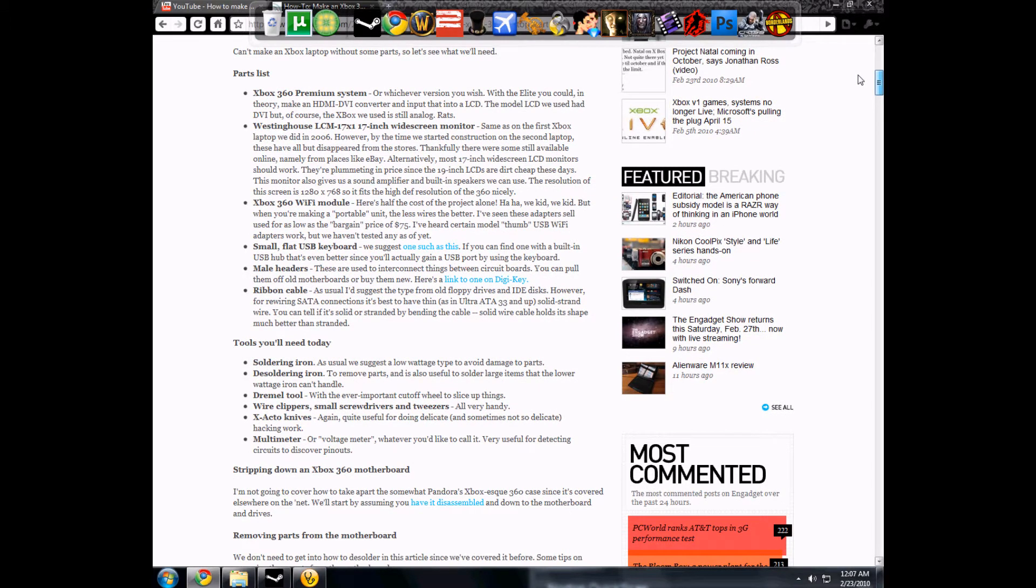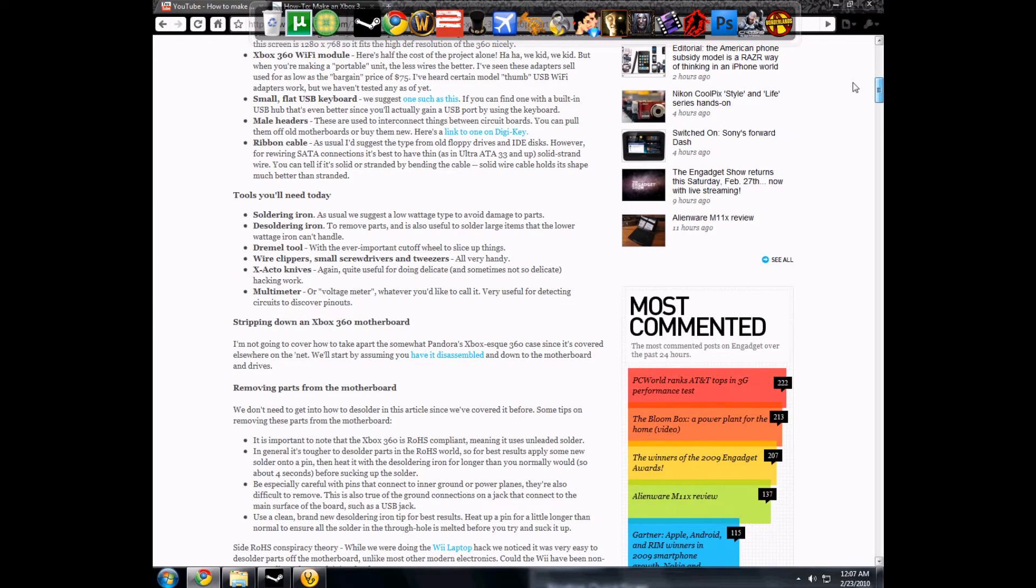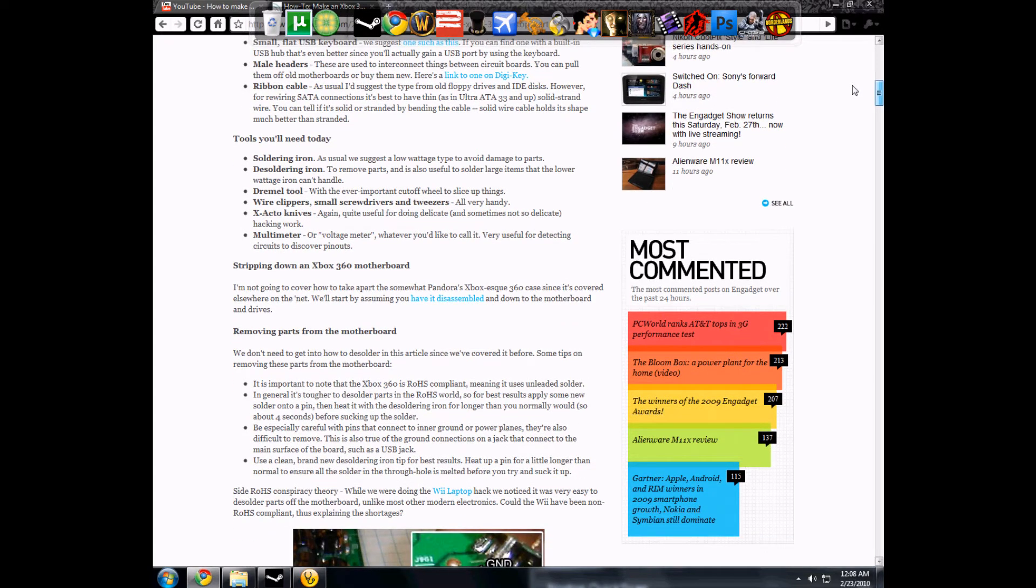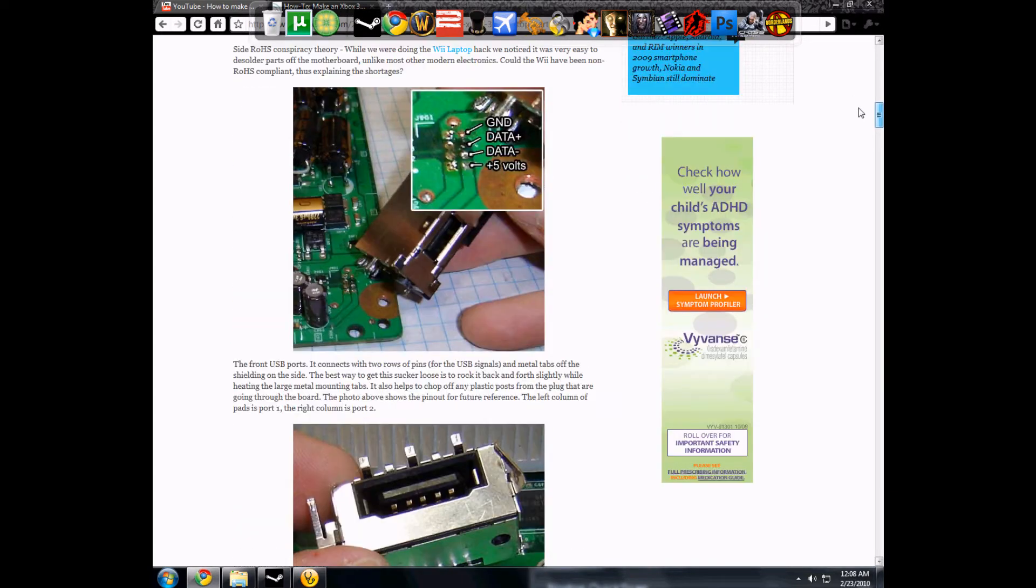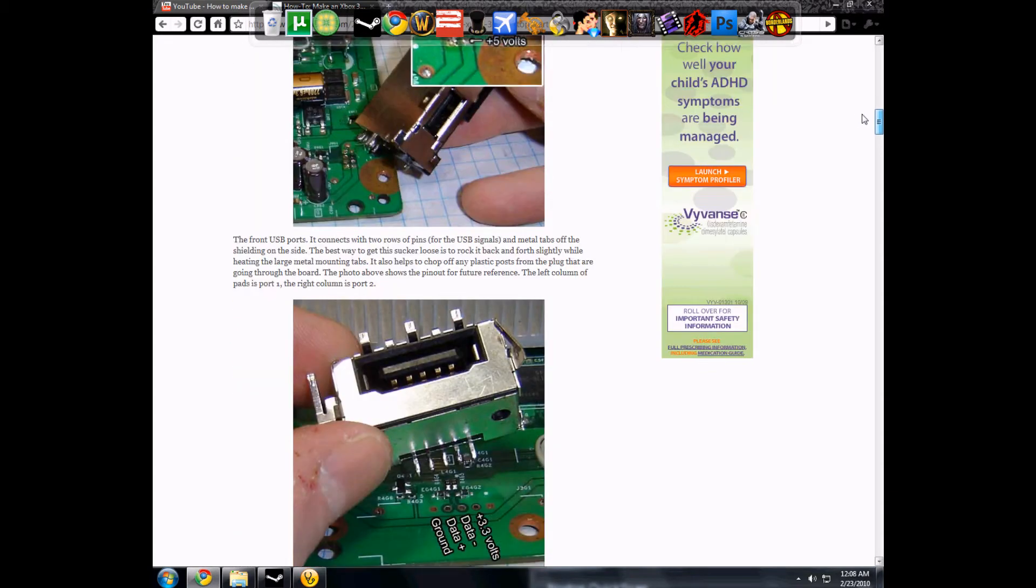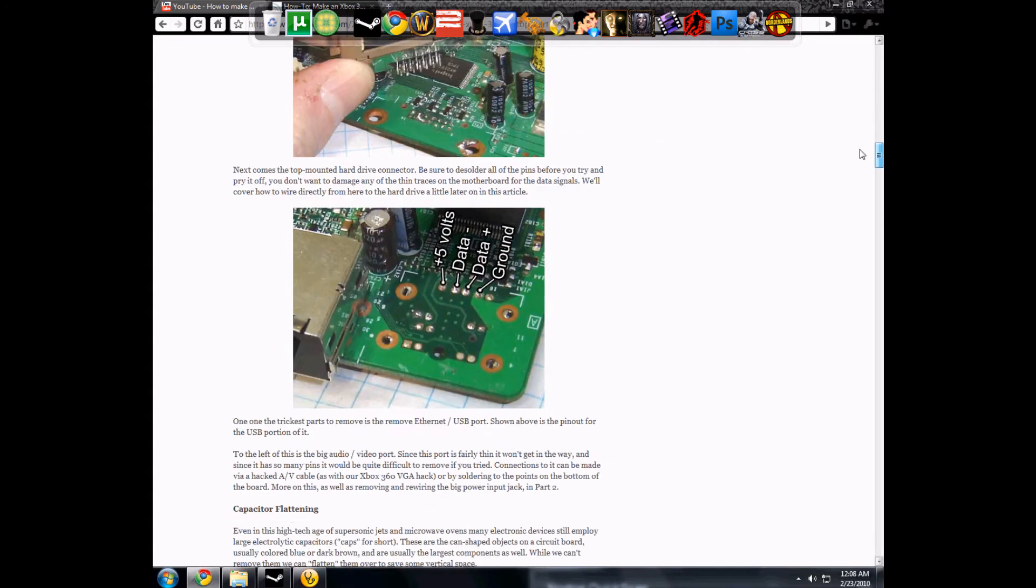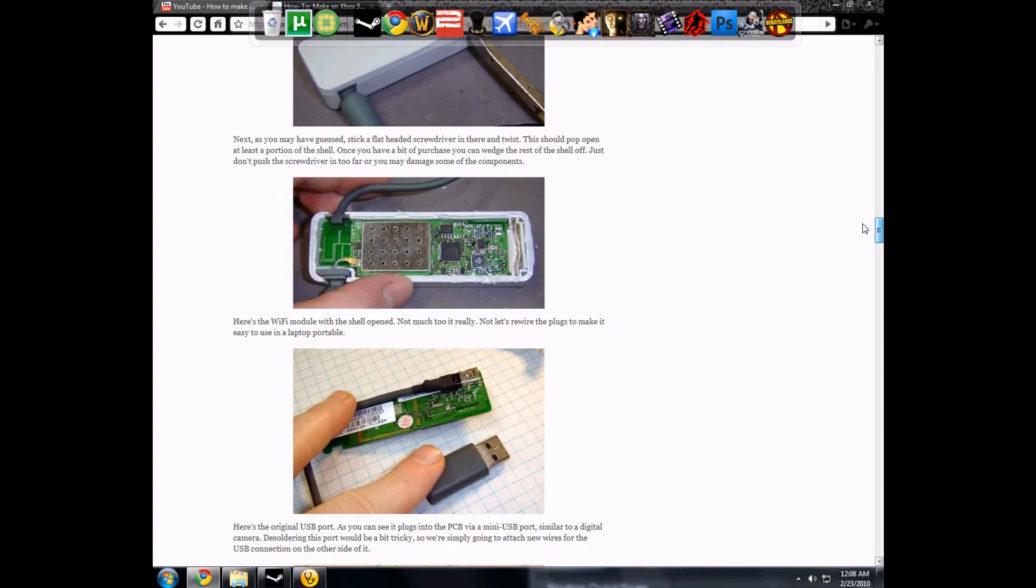Male headers and ribbon cable. Tools you'll need is soldering iron, desoldering iron, Dremel tool, wire clippers, X-acto knives, multimeter. You don't really need a multimeter. I mean it's useful but you really don't need one.